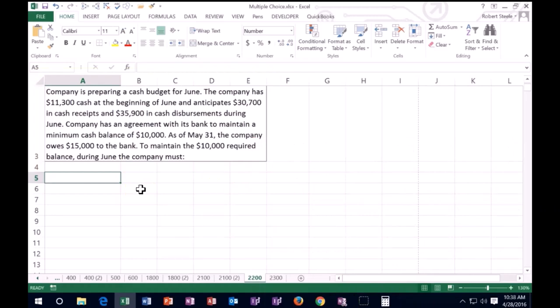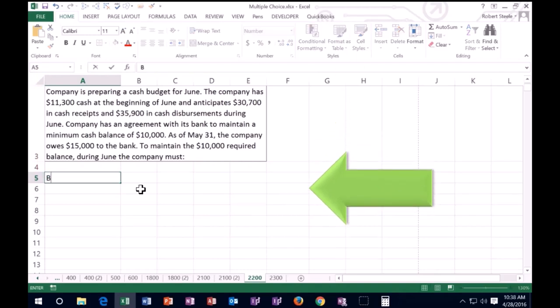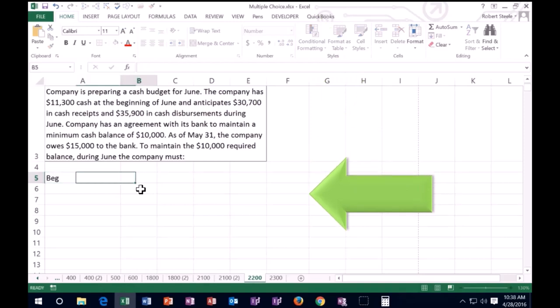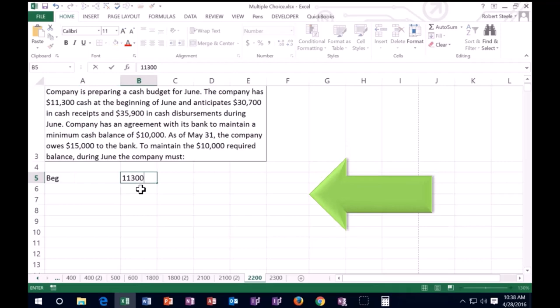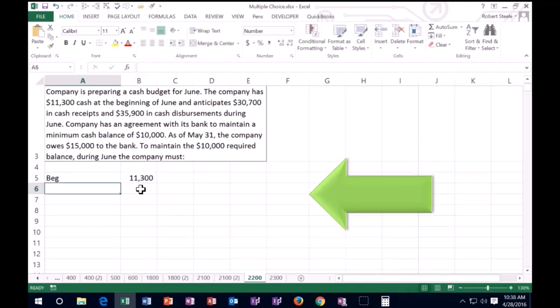Cash budget for June, the company has $11,300 cash at the beginning. So I'm just going to say, all right, beginning cash. And I'm just going to say beginning balance. We're talking about the cash account. So we'll just say the beginning started off with $11,300.